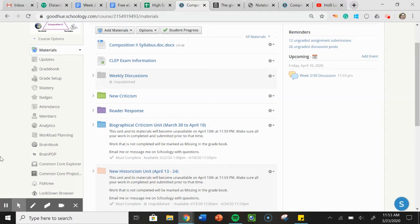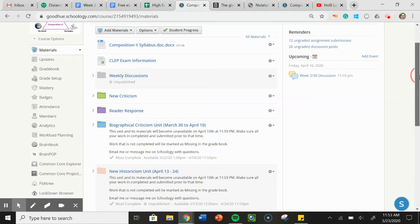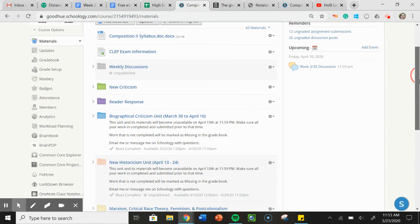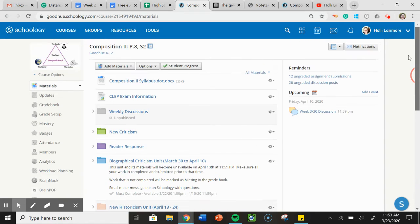Hello Composition 2! So for the foreseeable future we're going to be doing what is being commonly called distance learning, so basically class will be online. So I wanted to give you brief instructions on what to expect from Composition 2.